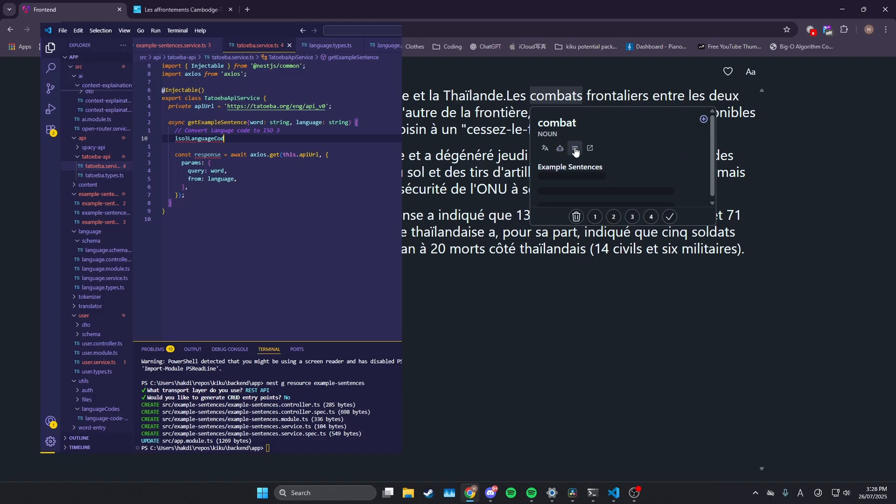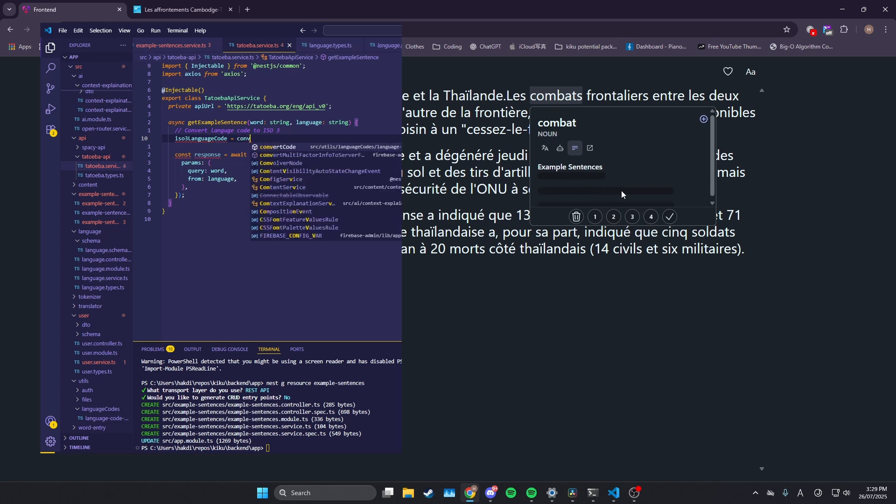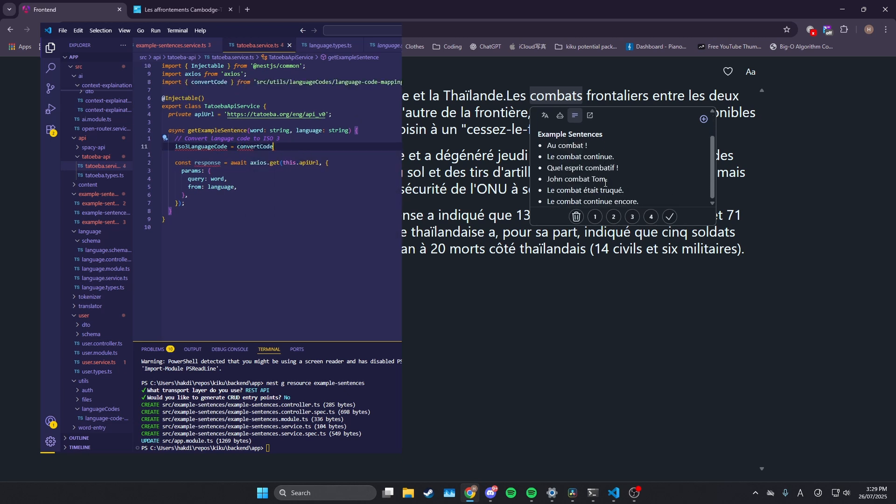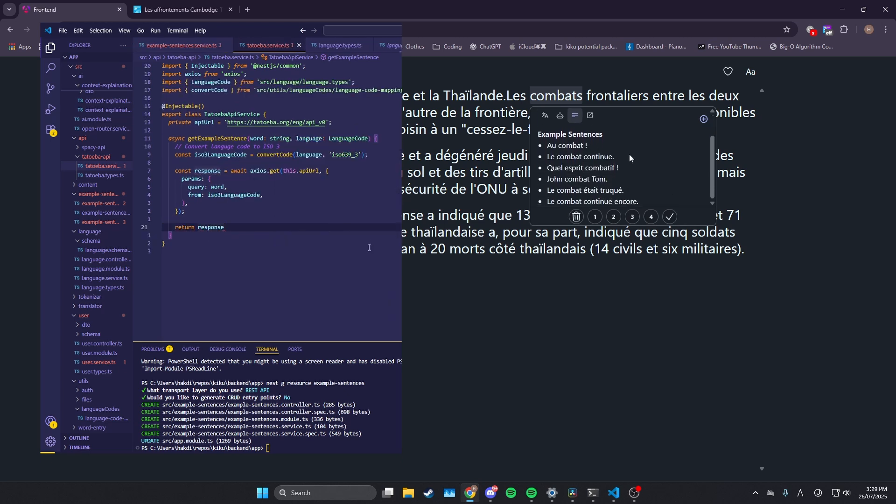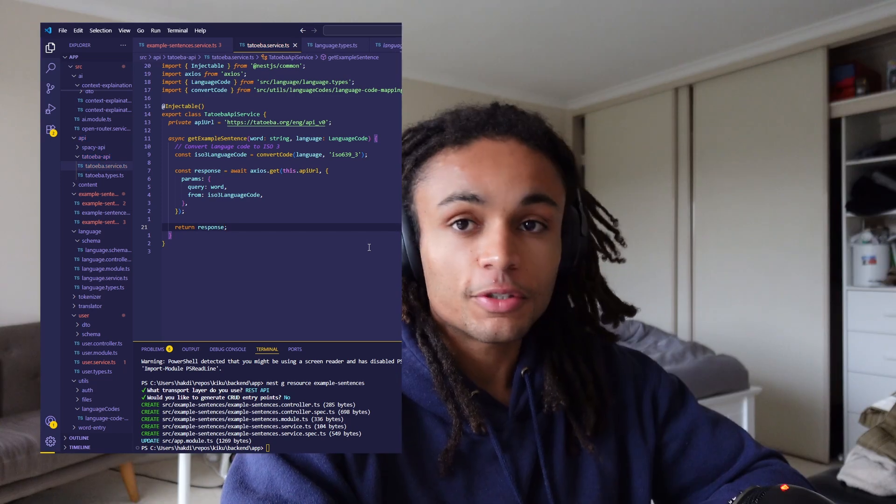And then finally, I also have example sentences, which was really cool to implement as well. I'm actually using an API for that that's free, so that's super fun.